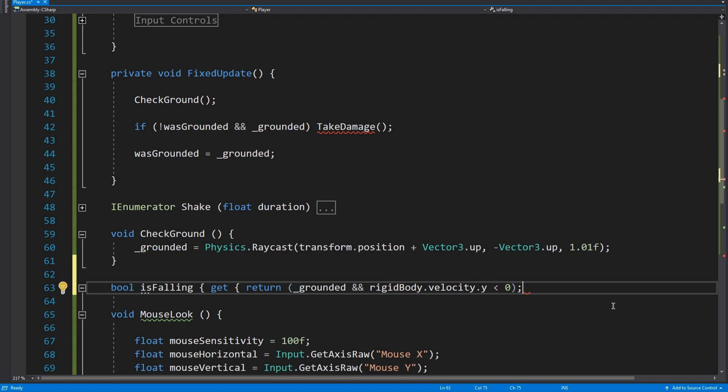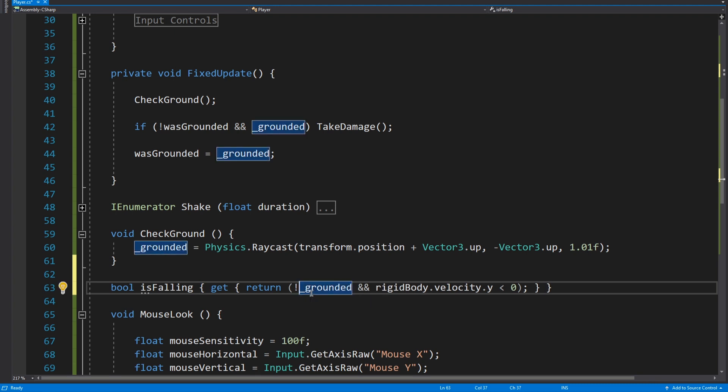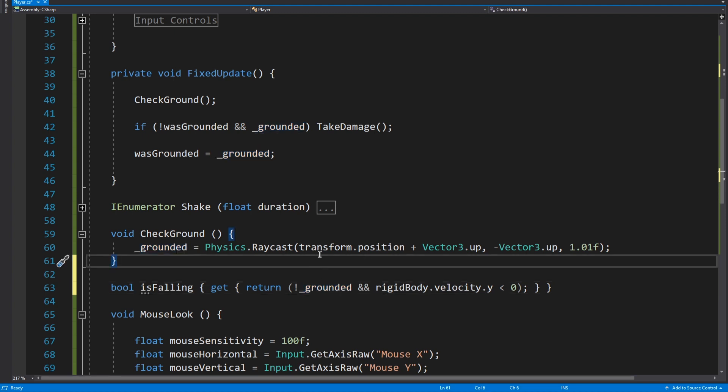So rigidbody.velocity.y is less than zero. So if both those things are true it will return true, and if they are not it will return false. And all it's saying is we, oh sorry that wants to be not. If we're not grounded so if we're not grounded and our velocity y value is less than zero, that means we're falling downwards, then we are falling. So that's all that does.